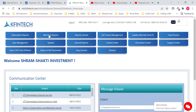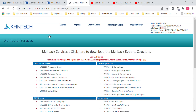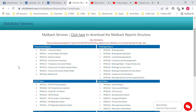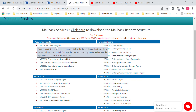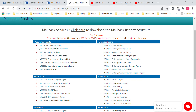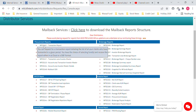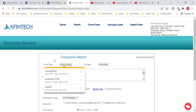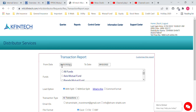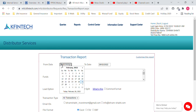Here we will go to Mailbag Reports to keep the request, as we did in CAMS, though the format is a little different. After selecting Mailbag Reports, select the first option which is the MFSD 201 file for the transaction report. Then select the date, which is 4 days prior to the current date, which is the 22nd.